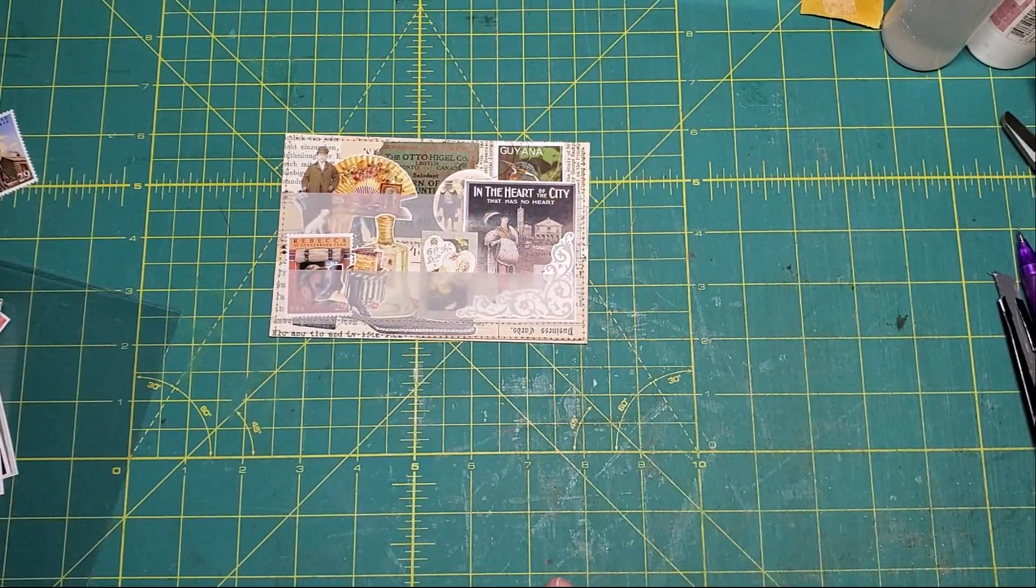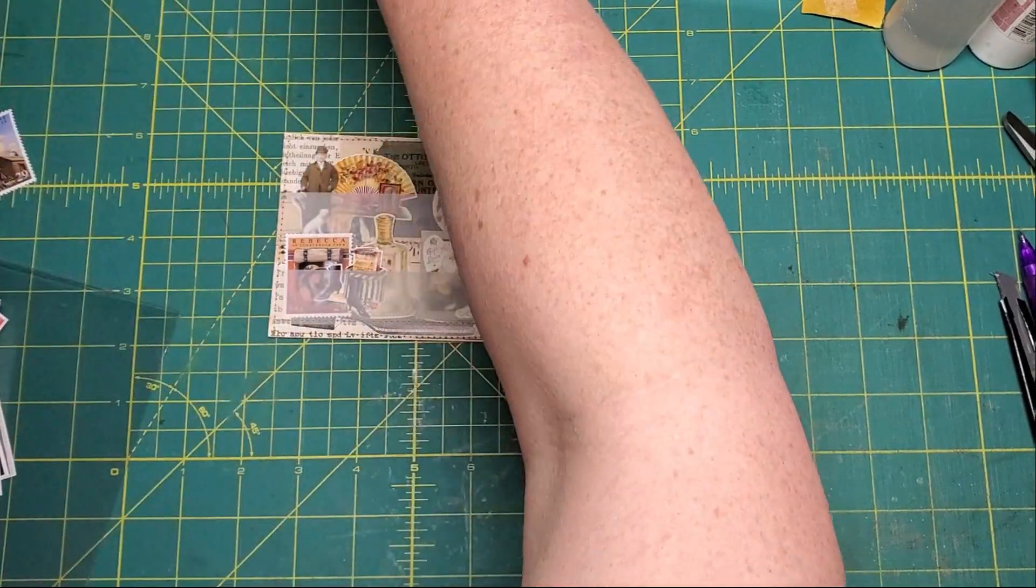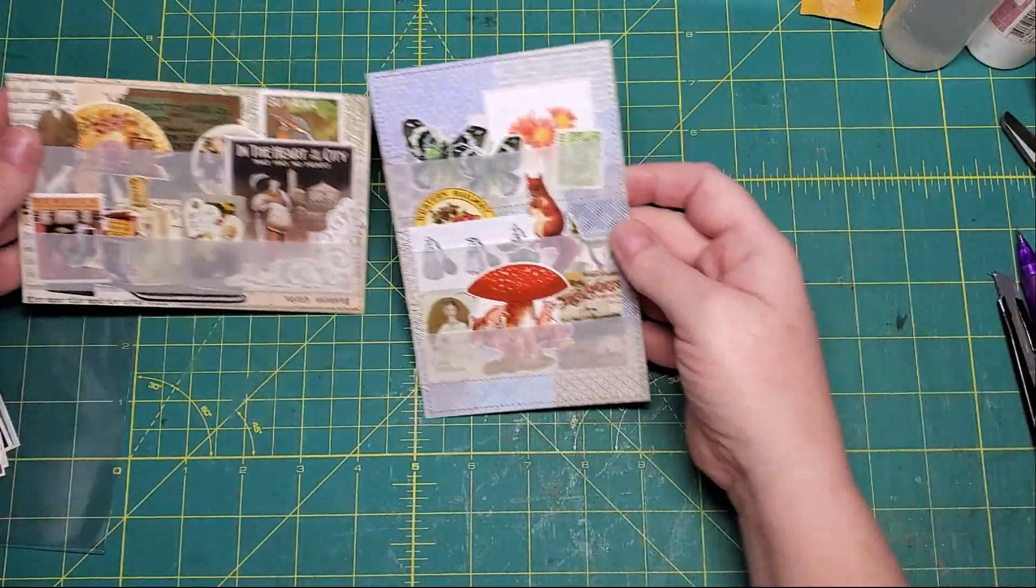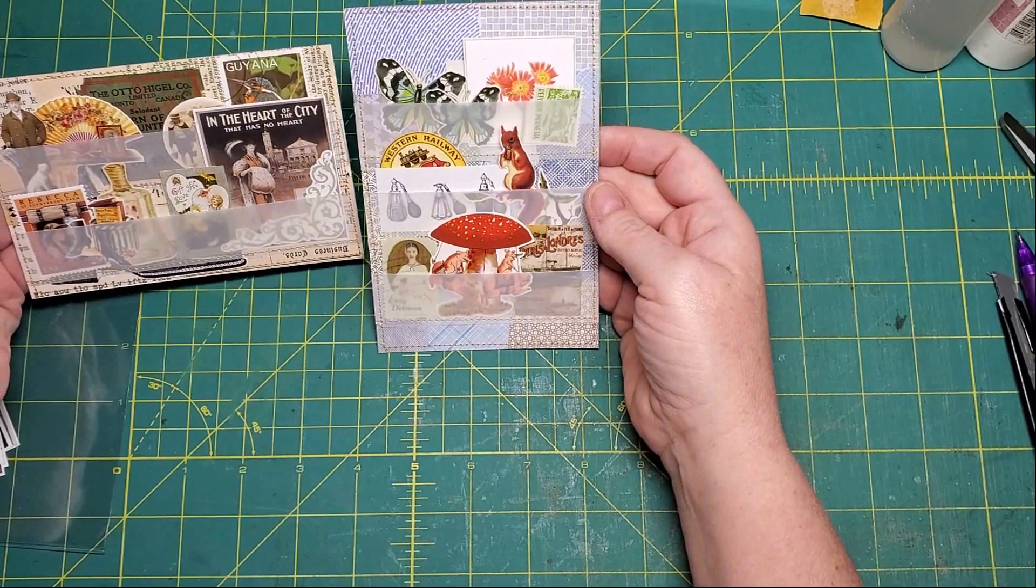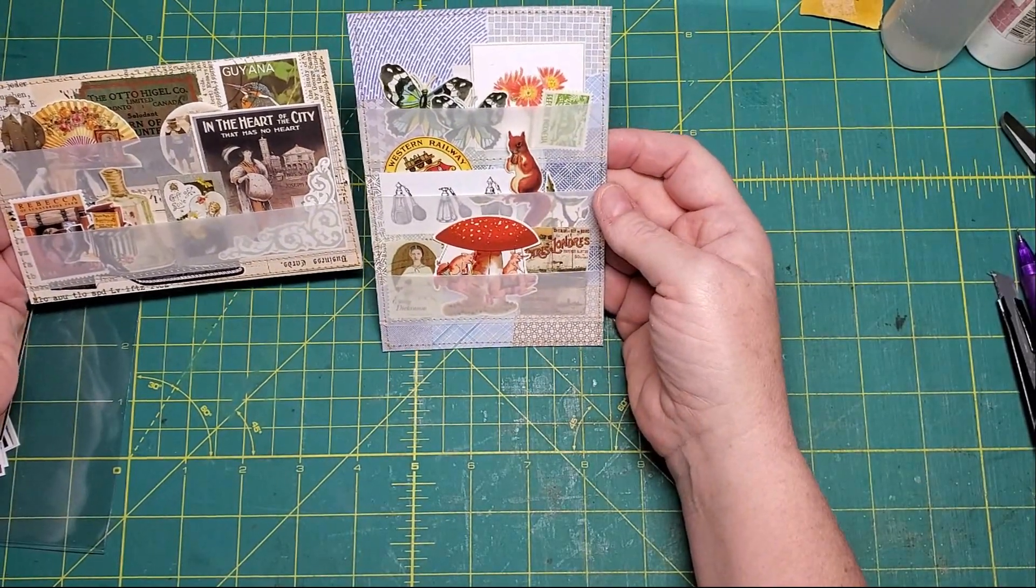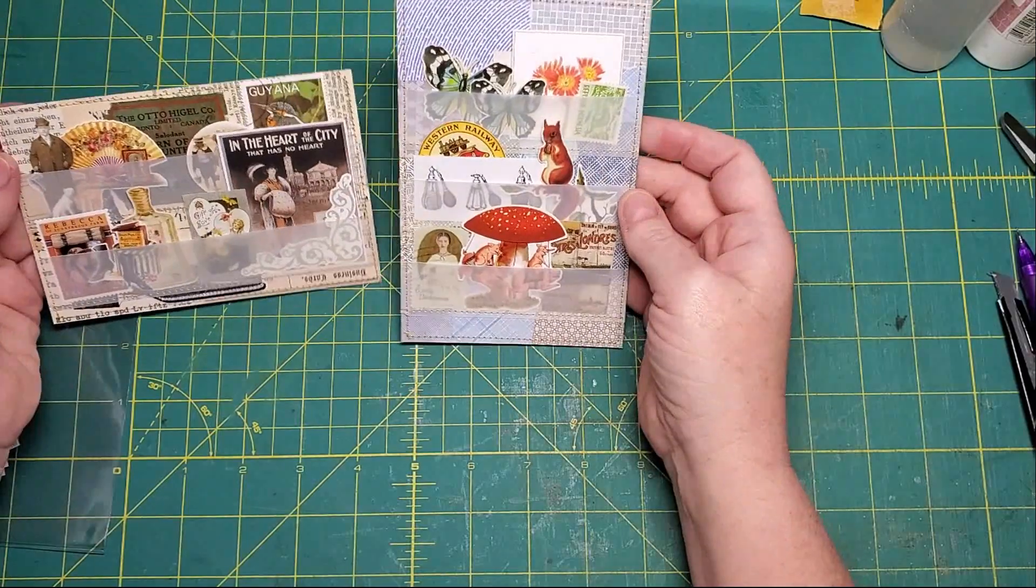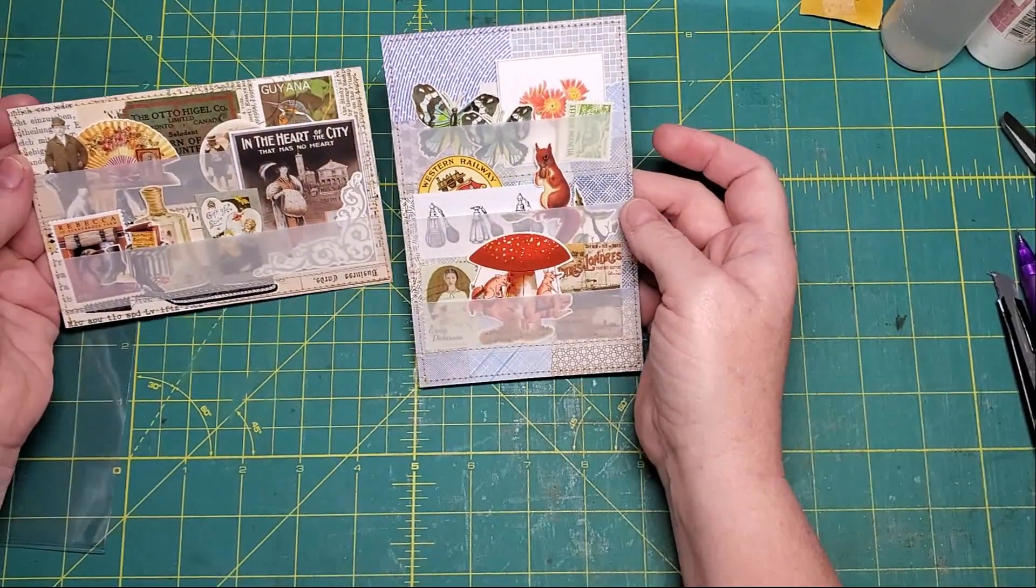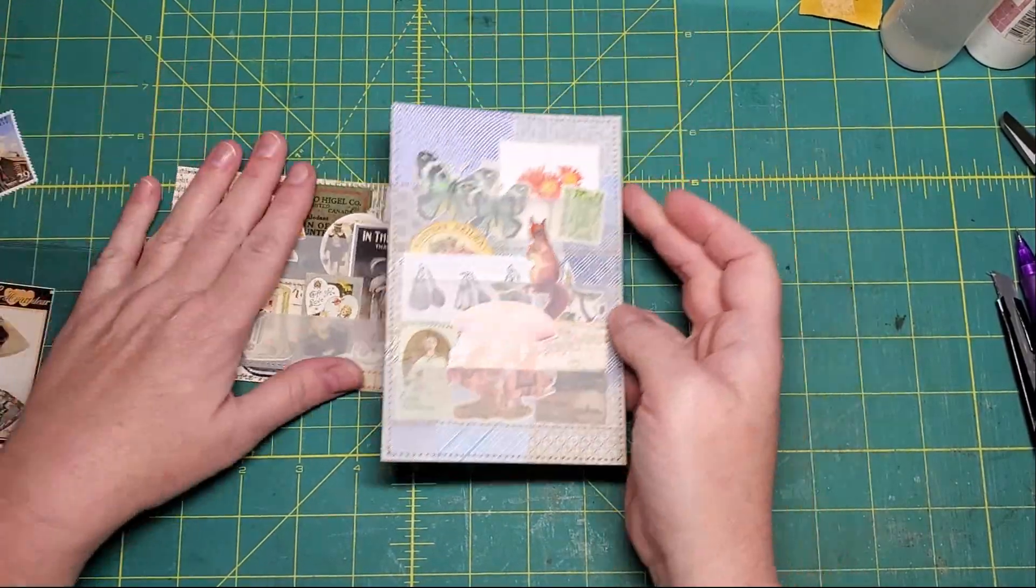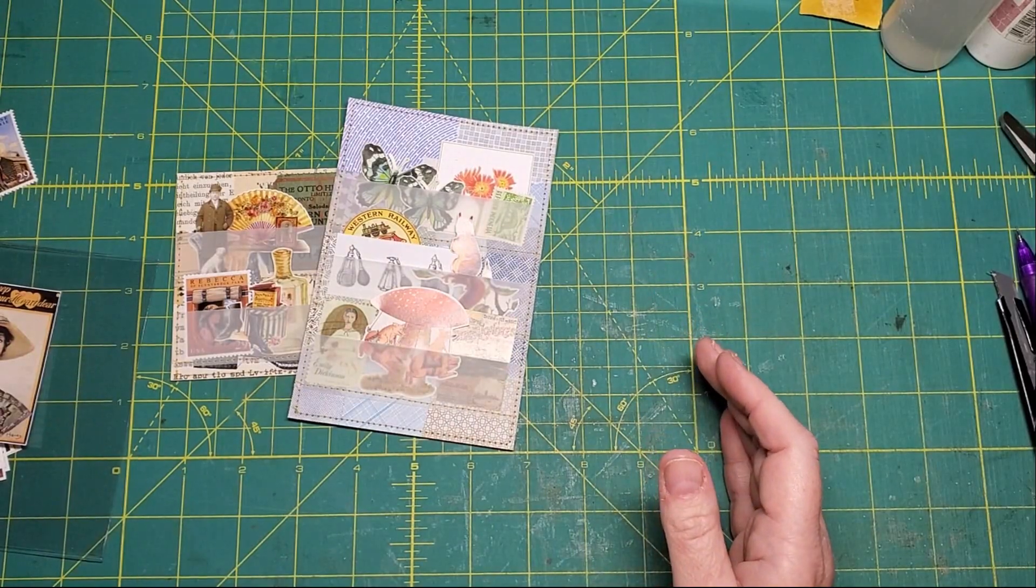Okay, so I hope you enjoyed watching this and it gave you a couple of ideas for some things that you could make. I could make these all day long and in fact I might. So thanks so much for watching and we will talk to you again soon.